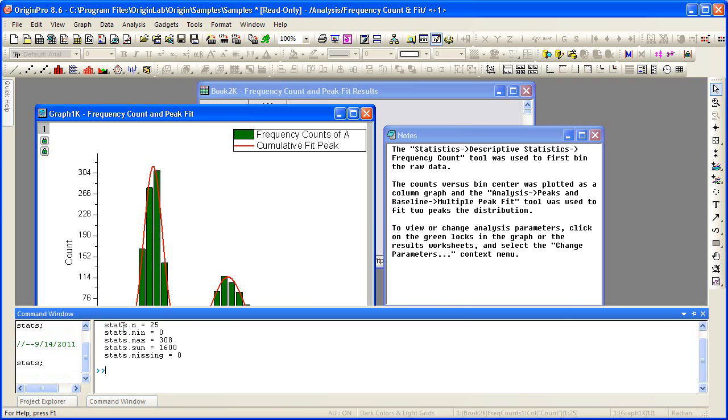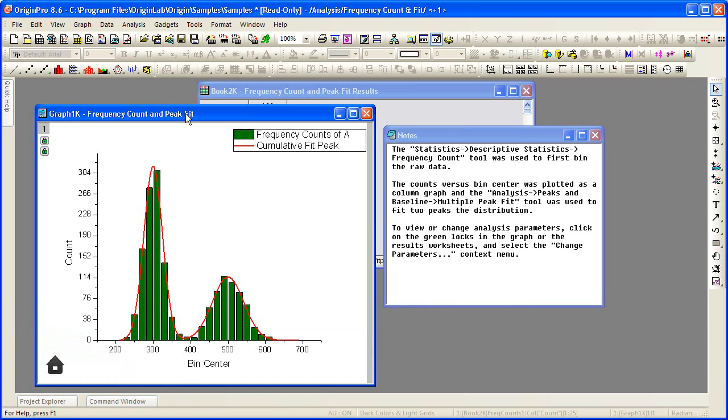As soon as I click outside of the window, the command window will auto-hide. This concludes this tutorial. Thank you for watching.